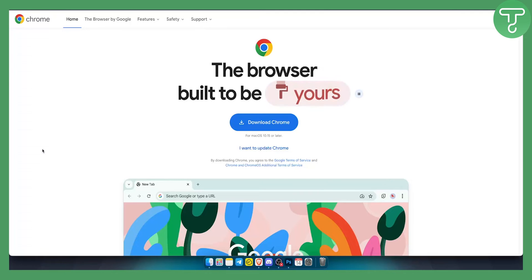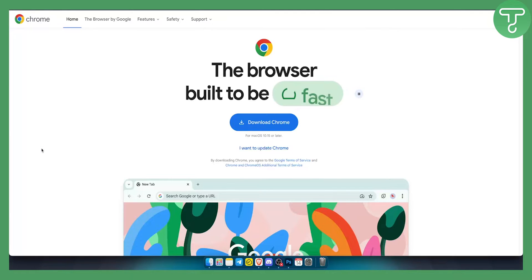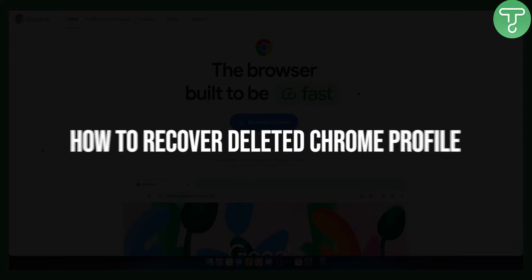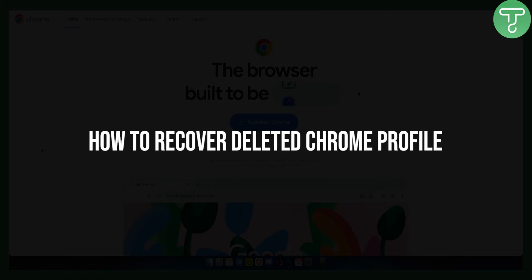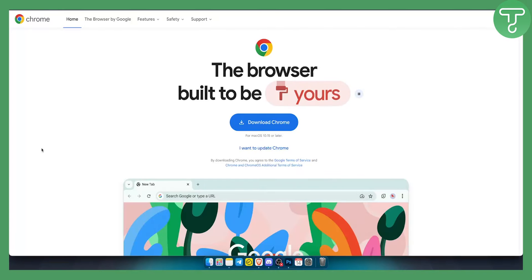Hello everyone, welcome to another video. In this video, I'll show you how to recover deleted Google Chrome profile. There are two different ways you can do this.